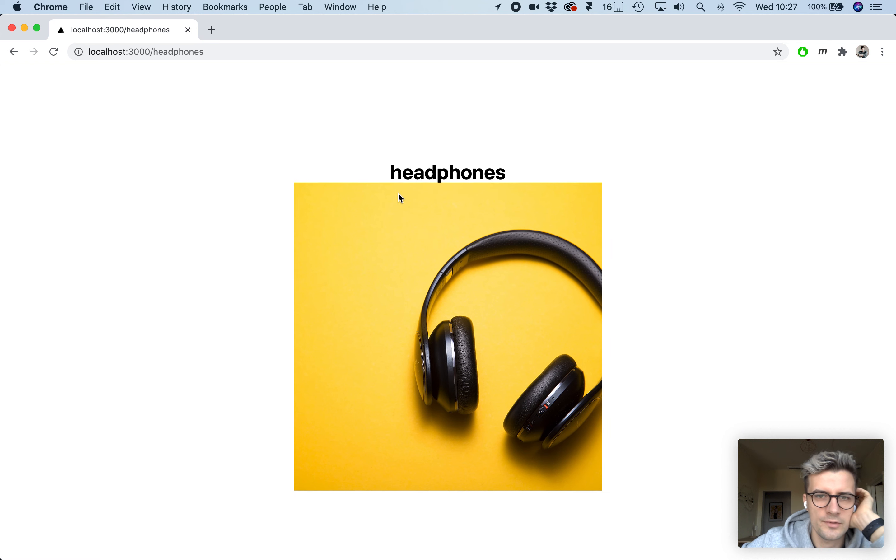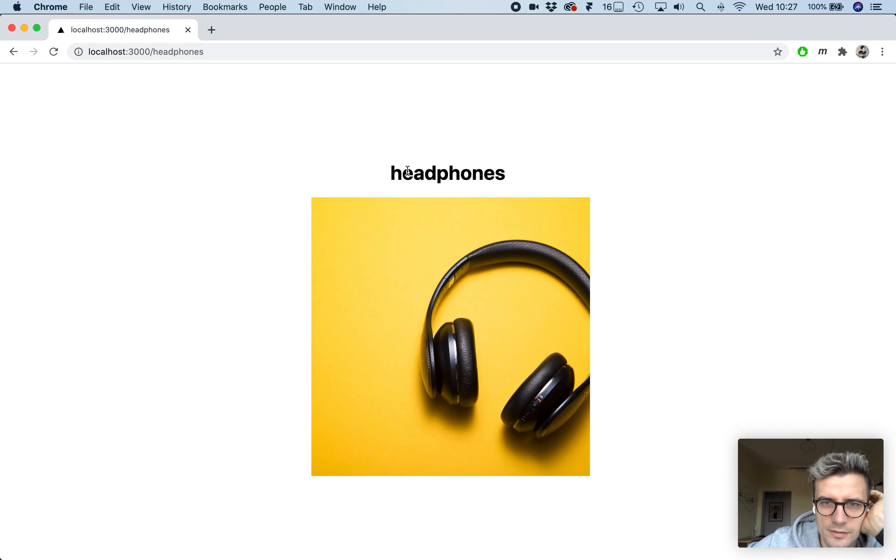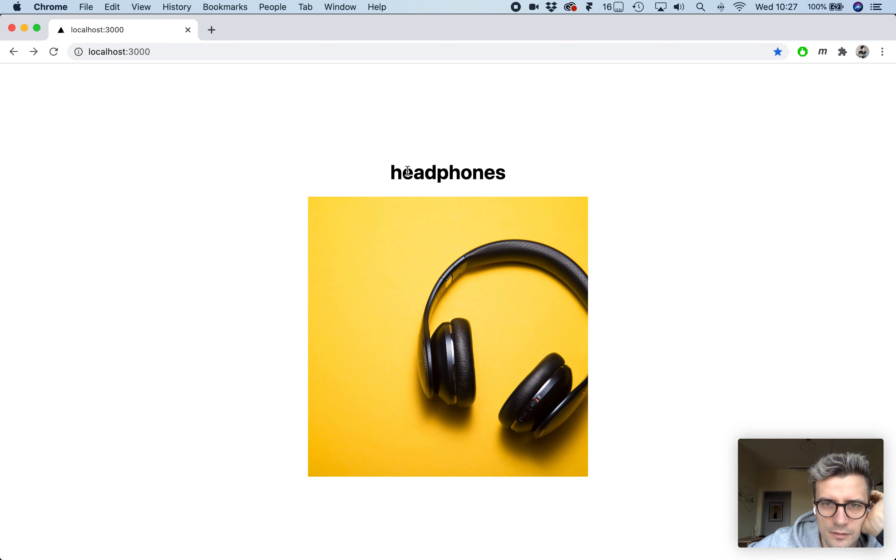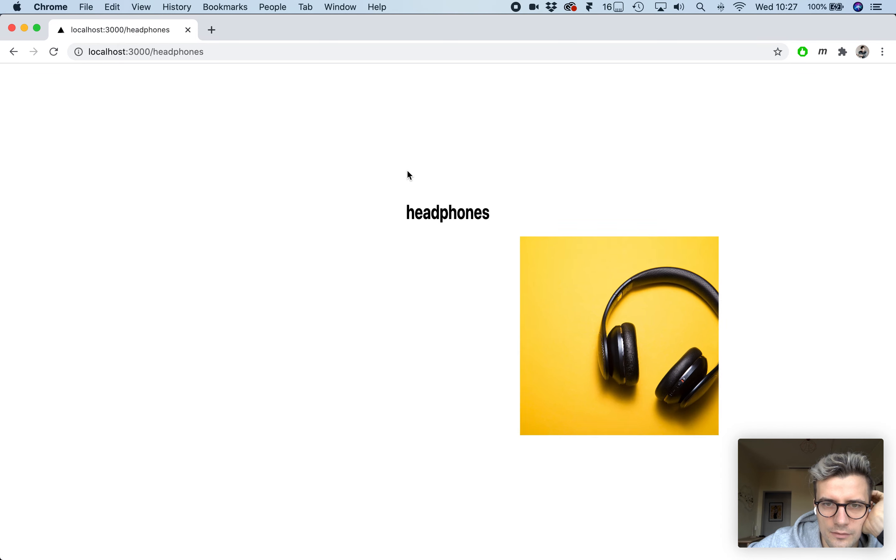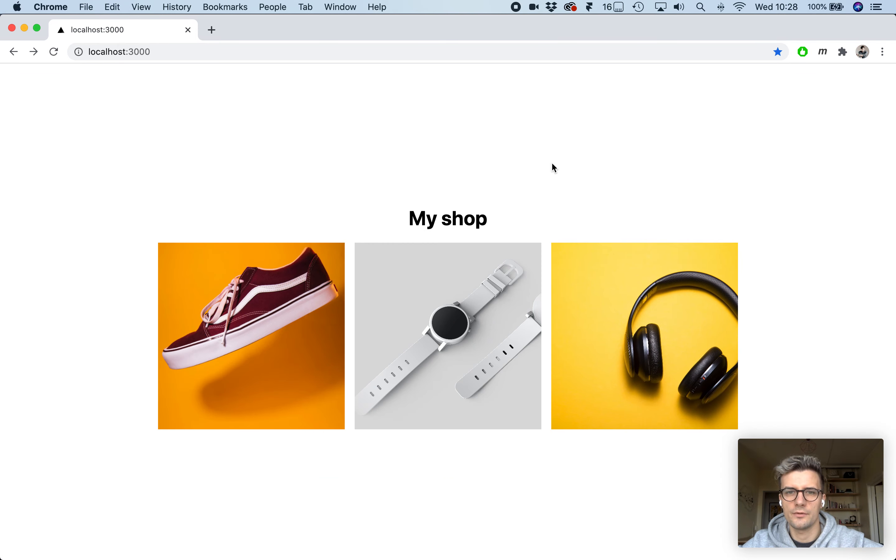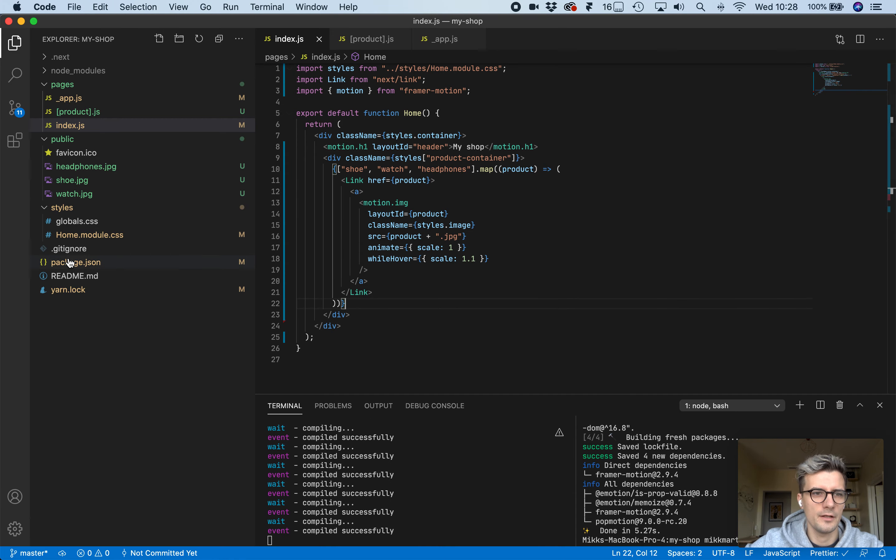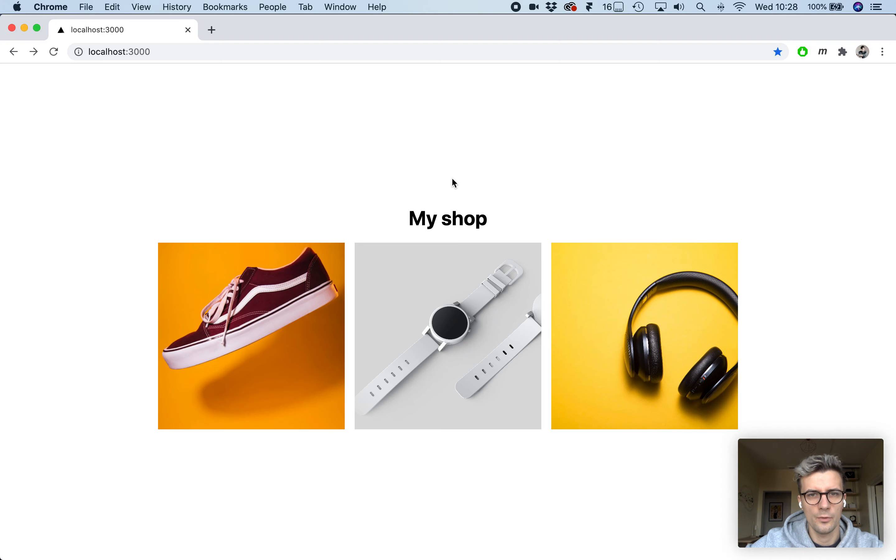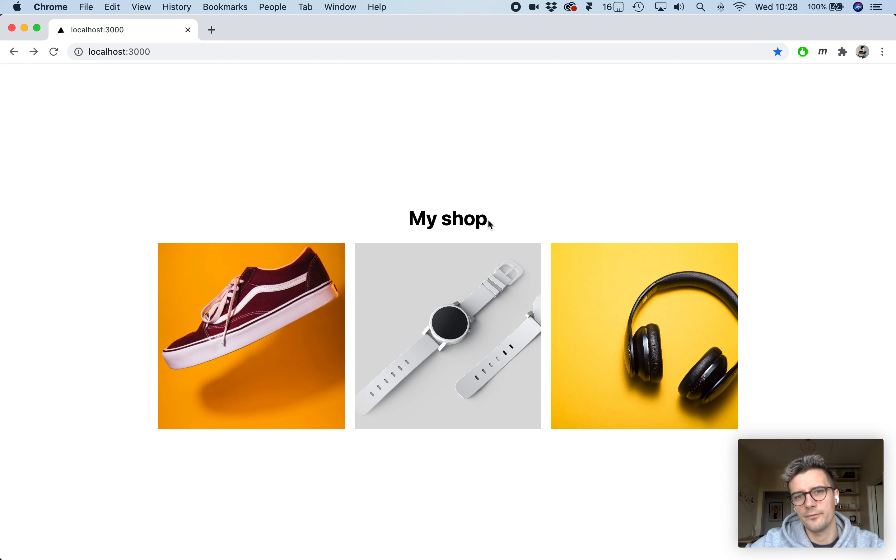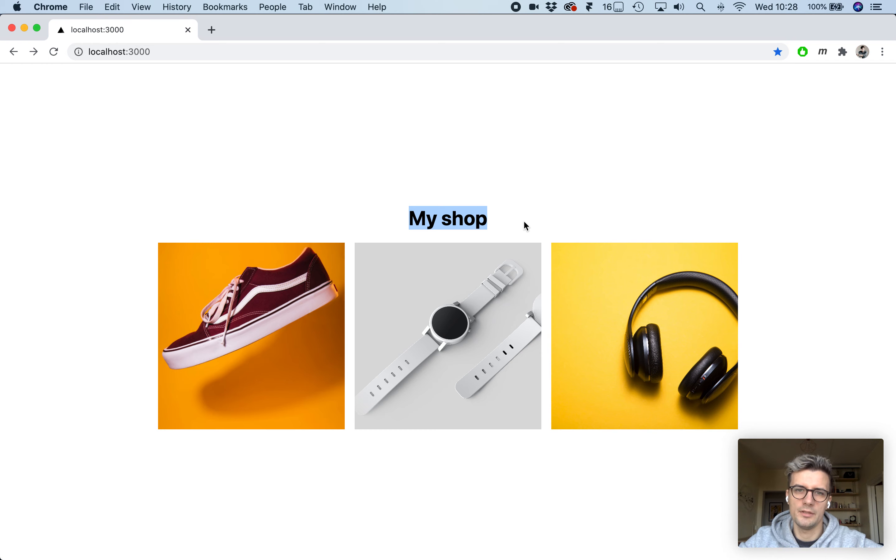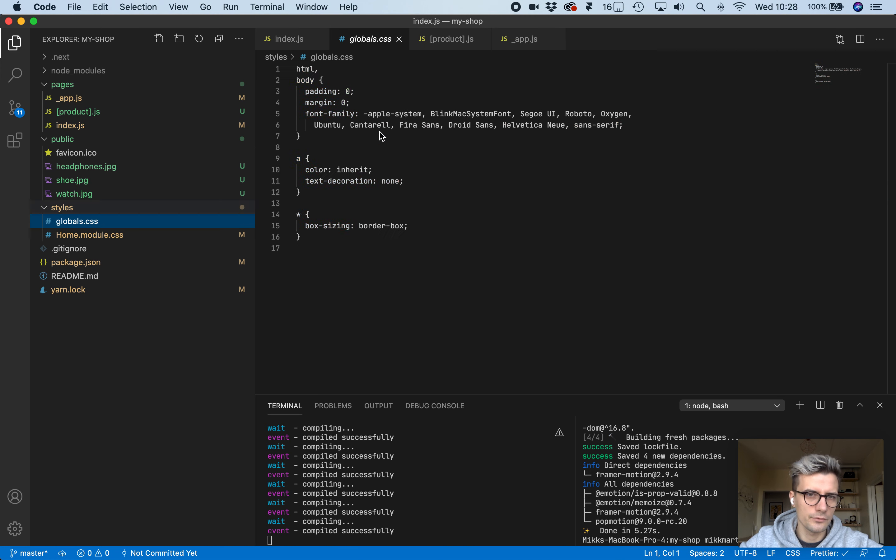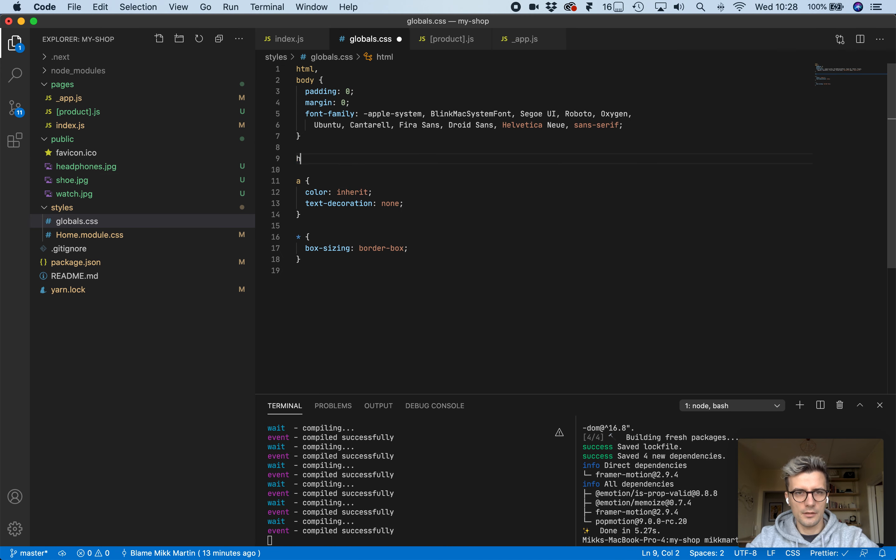We can see the h1 being transitioned as well. Now if you look closely, you can notice that h1 kind of stretches between the pages, which we don't want. One option is to define the width of both the index page and the product page, which would be the same.